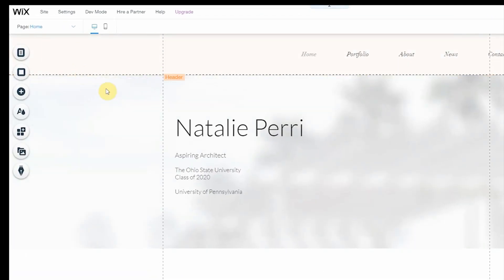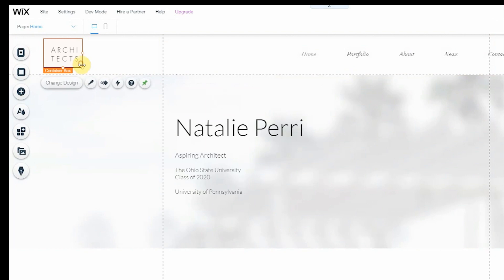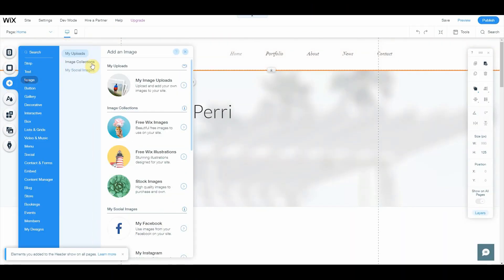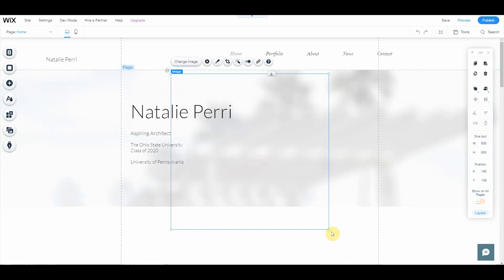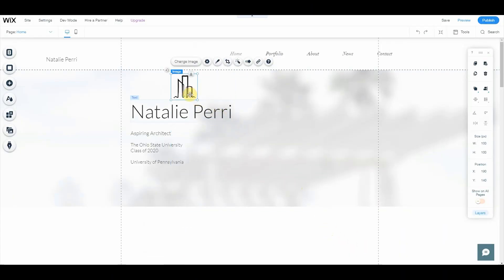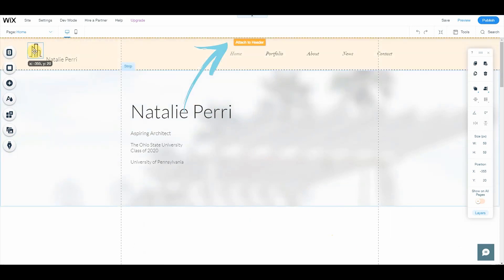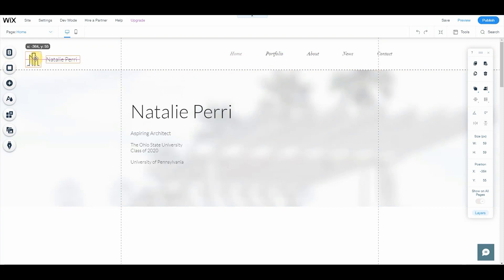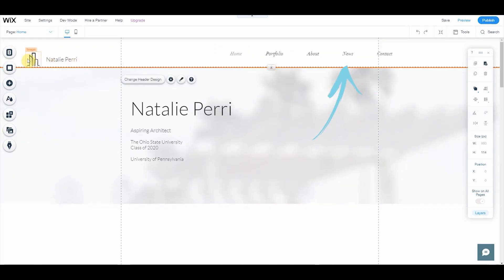All right, it is looking great, guys. So next we are going to work on the header. Now, if you don't have a logo like I do, no worries, just add your name. So here I am just adding my logo from Unraveling Architecture and pinning that to my header.